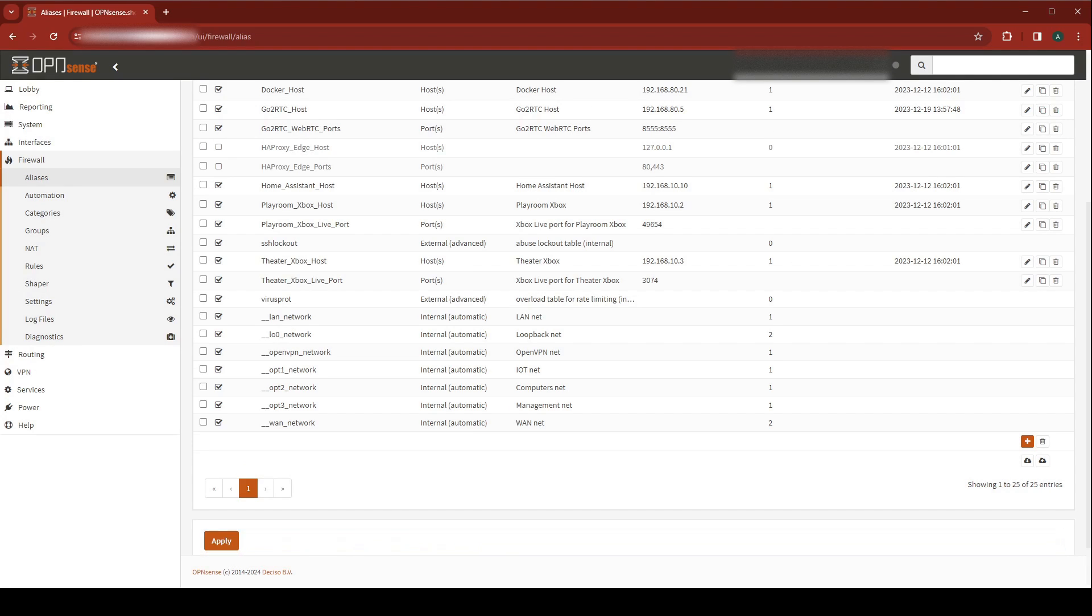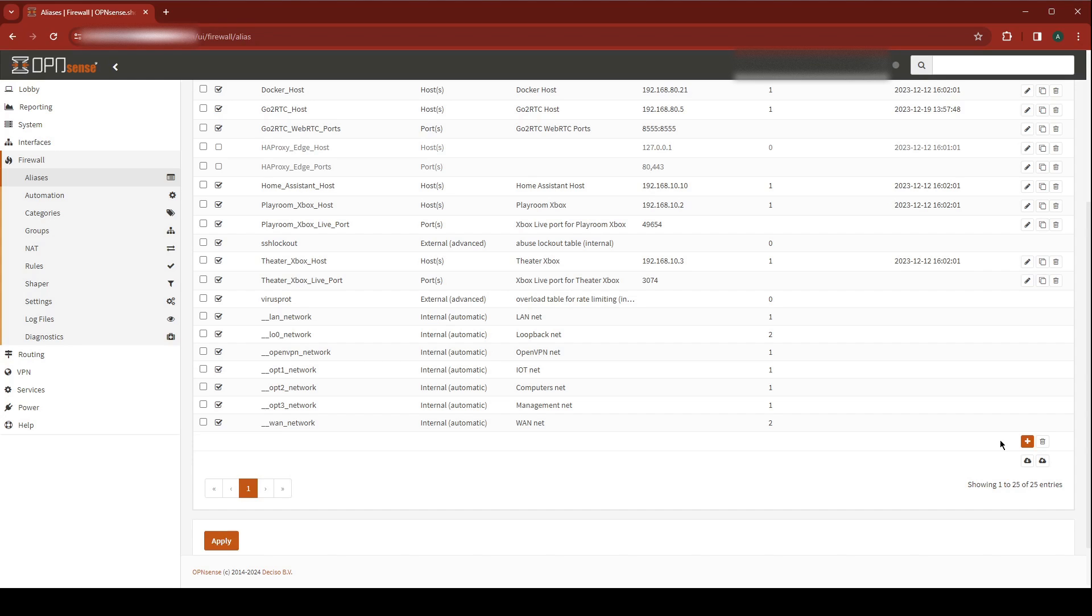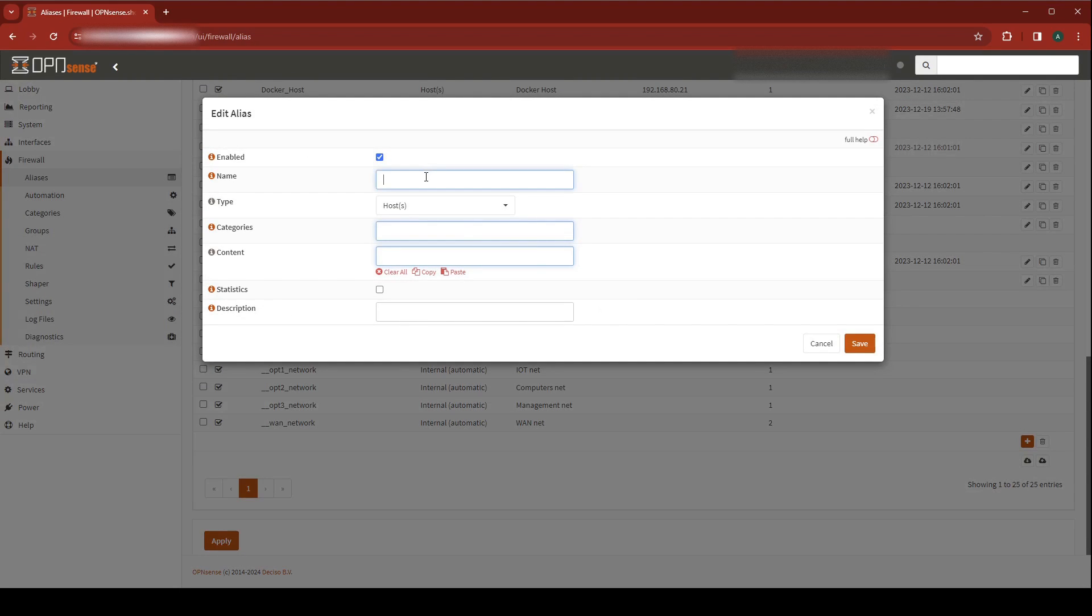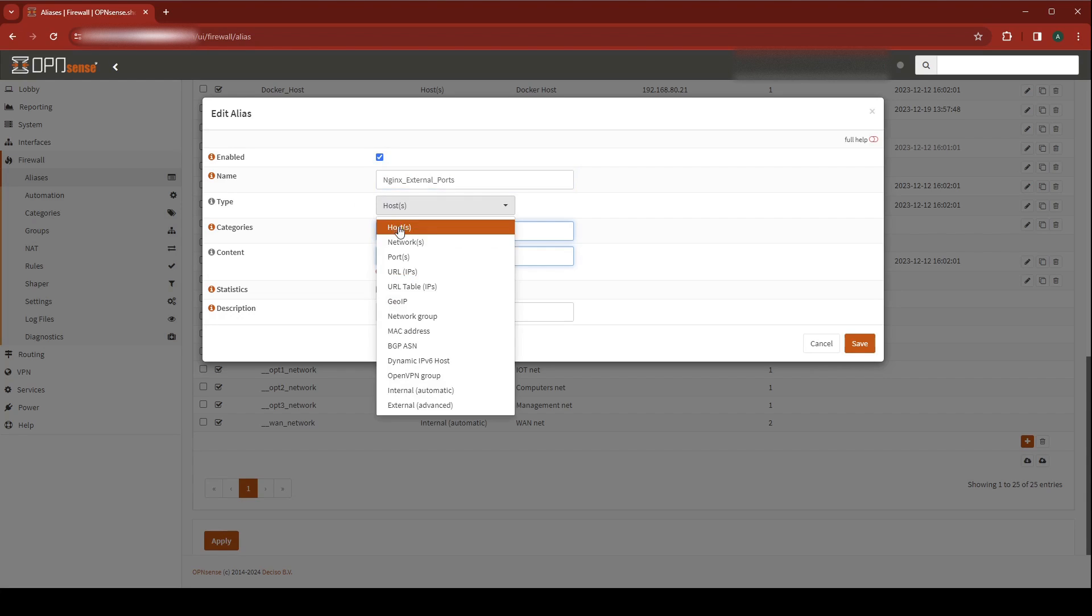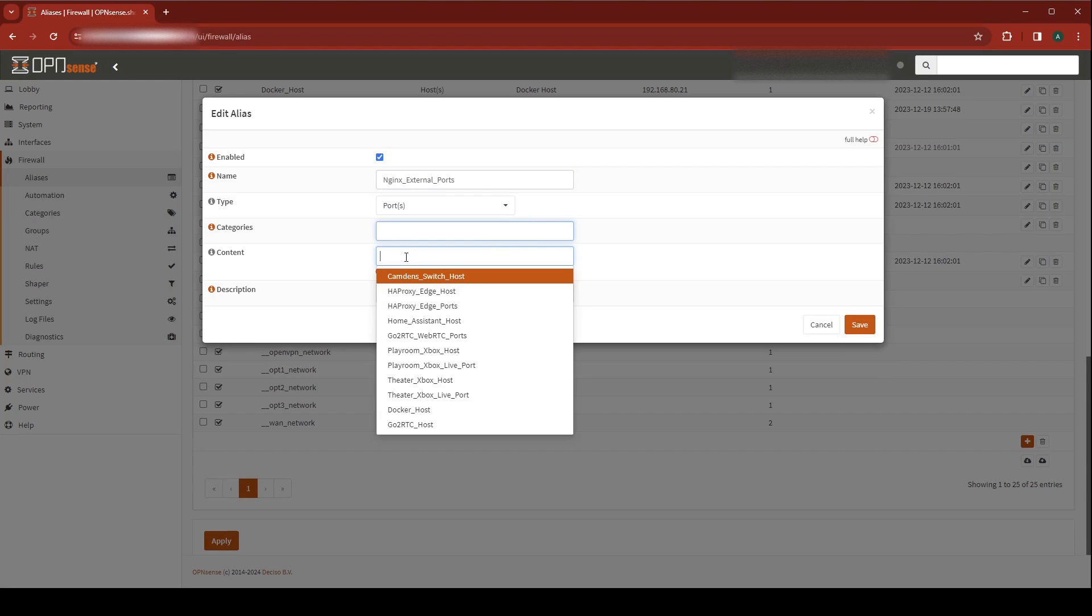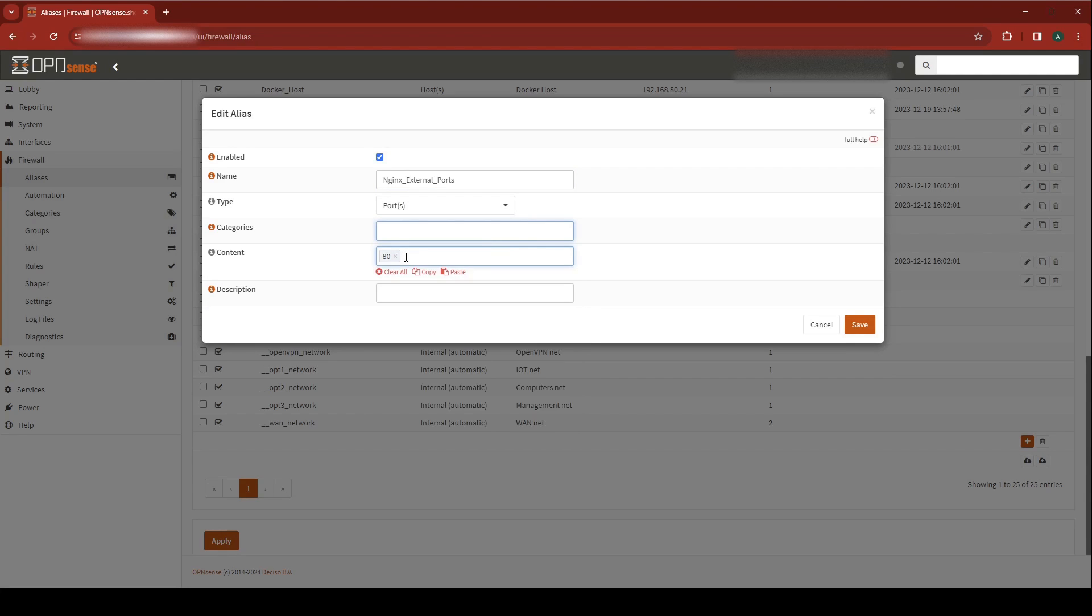Now we're going to need to create an alias for the ports that we want this rule to handle as well. I'm going to have a reverse proxy inside my network handling this traffic so that I can easily have multiple services behind it. You could also just go directly to a particular machine. Just make sure that you choose a name and description for the following aliases that accurately reflect your particular setup. Go ahead and hit Add. I'm going to give this a name and call this Nginx External Ports. The type is going to be Ports. I want this to cover port 80 and 443. I'm going to give it a description.